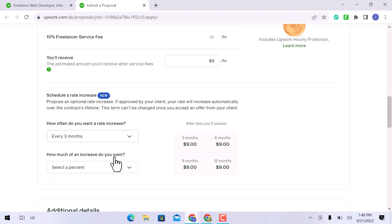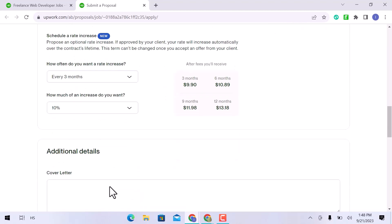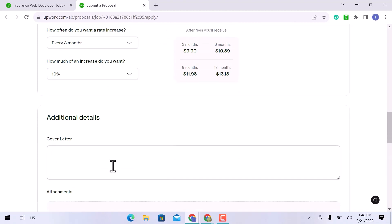I will go with 3 months. Then specify your increased rate. I will increase it by 10%. And now the substantial part of this video is the cover letter, in the additional details. Write a proposal following the job requirements if you are proficient in English and have strong writing abilities that will help you impress clients.